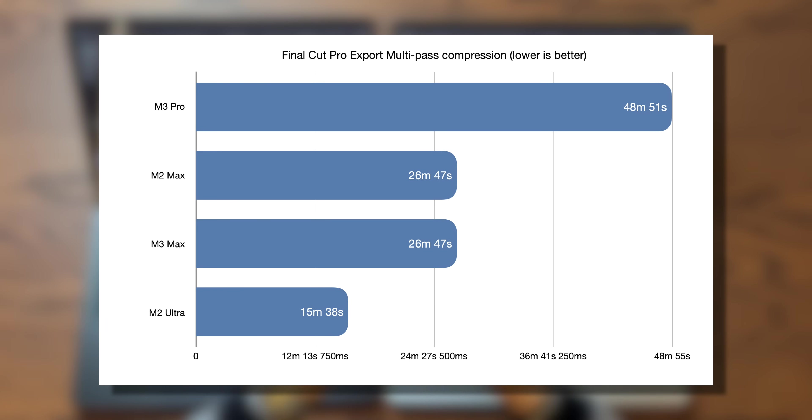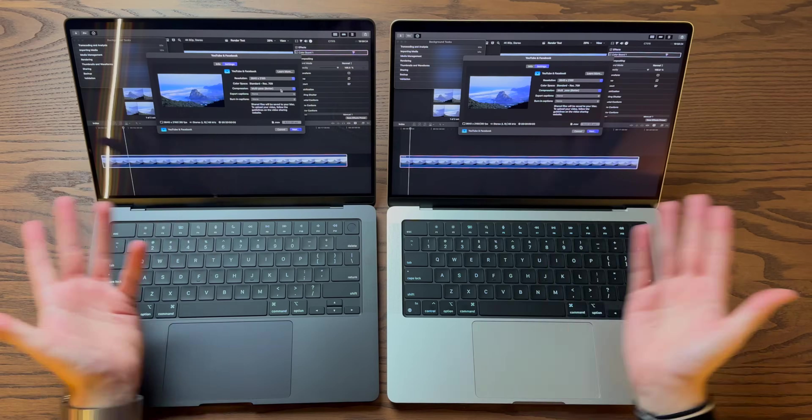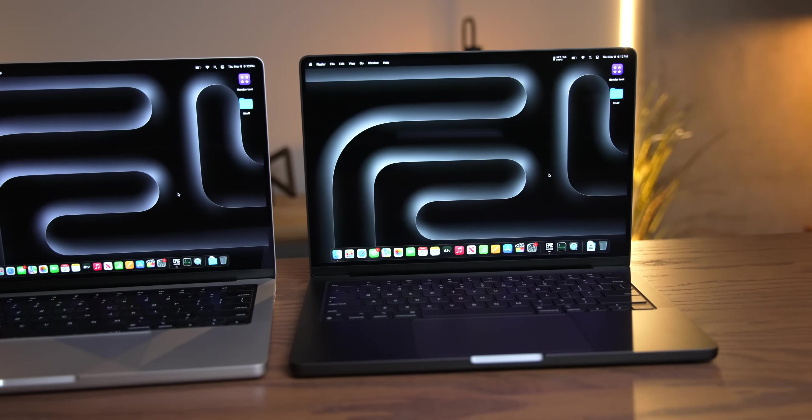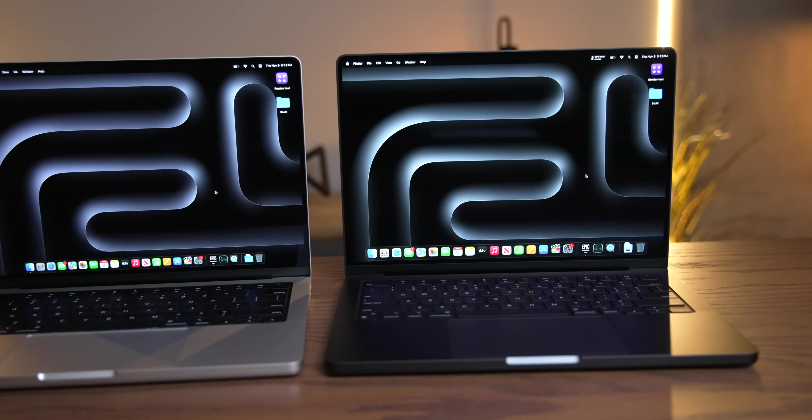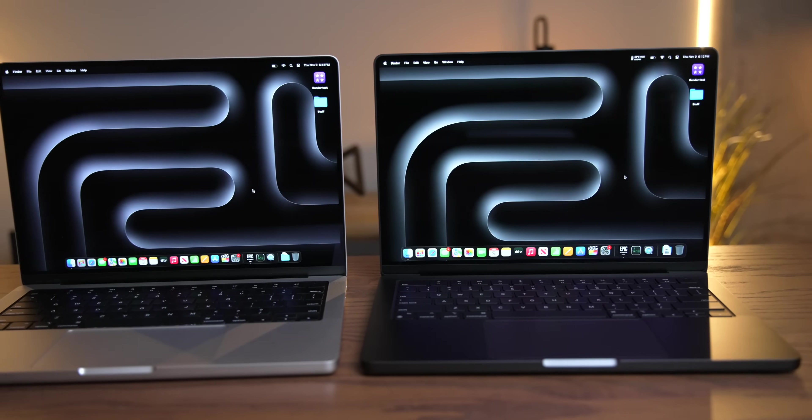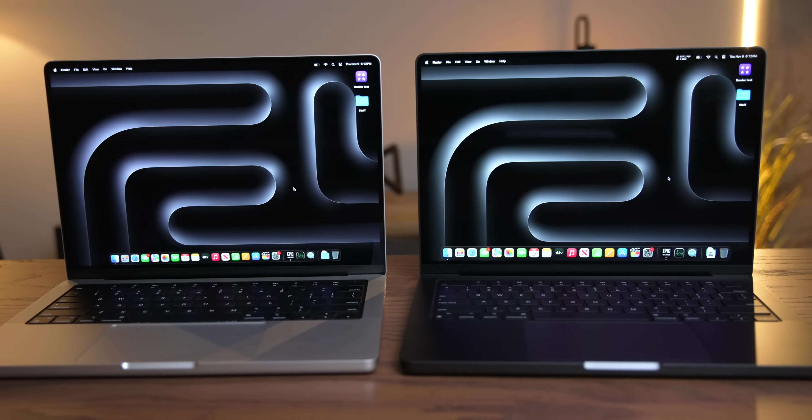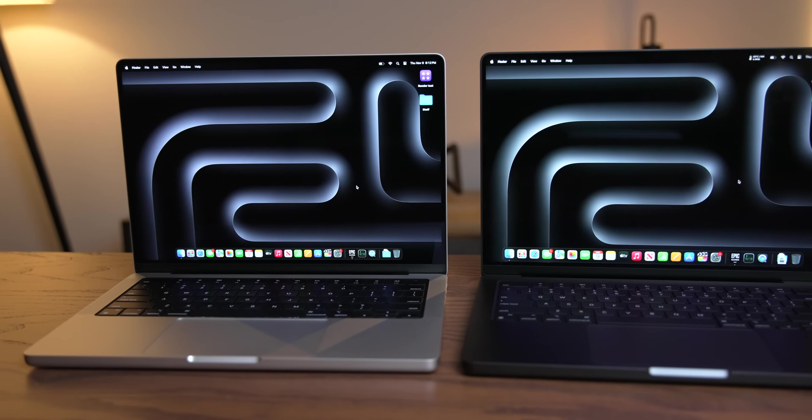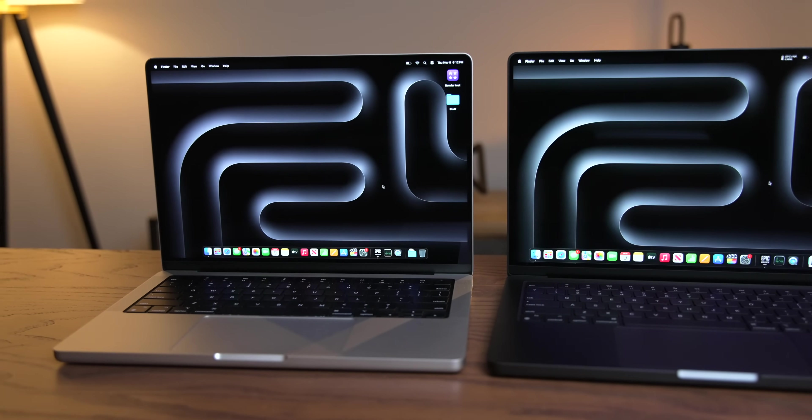So you're definitely going to feel that difference in the export, but for rendering, it doesn't really matter which chip you go for. The M2 and the M3 are definitely slower, but any of the Pro and Max and Ultra chips are basically the same.